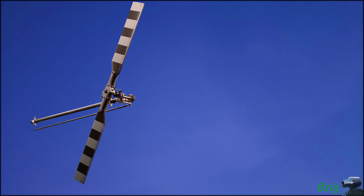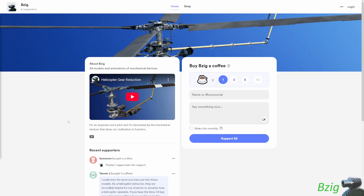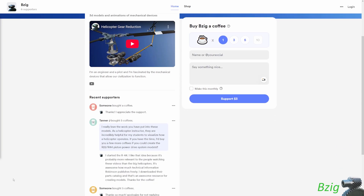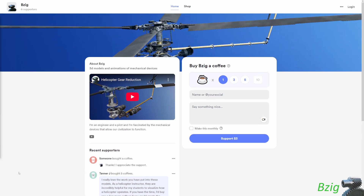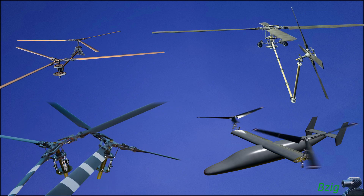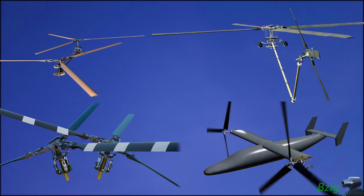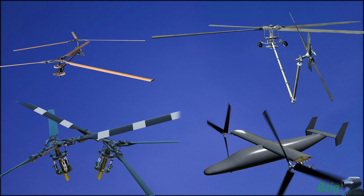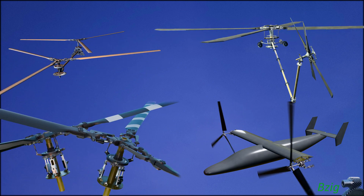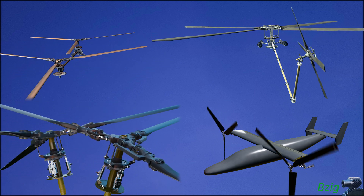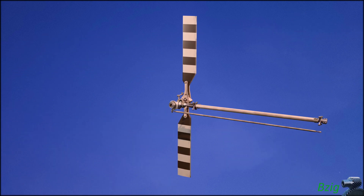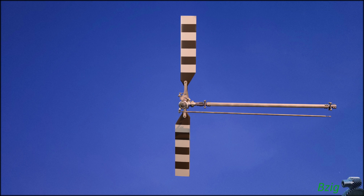There are a few reasons I decided to create this 3D model. One is that Tanner J bought me some coffee on buymeacoffee.com. Tanner's a flight instructor who teaches in R44s, and so far most of my videos have been of larger helicopters, but Tanner helped me realize how this content can help those new to helicopter flying. So I decided to start this new project and animate the R44.